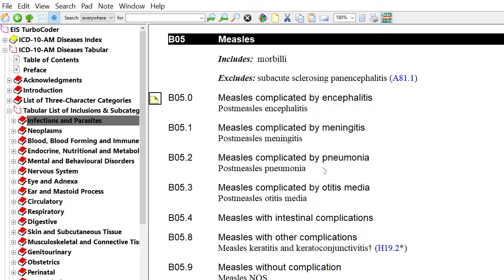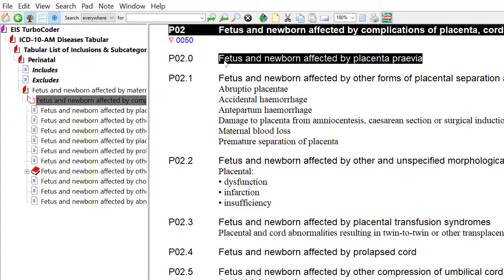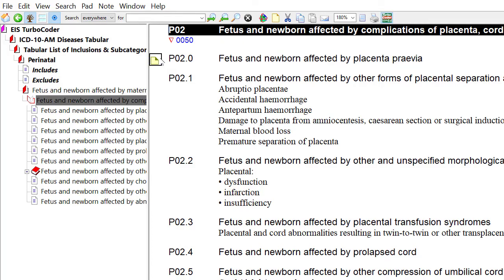Alternatively, you can select text in the classification and by holding the left mouse button down, drag it to the margin to create a new note.